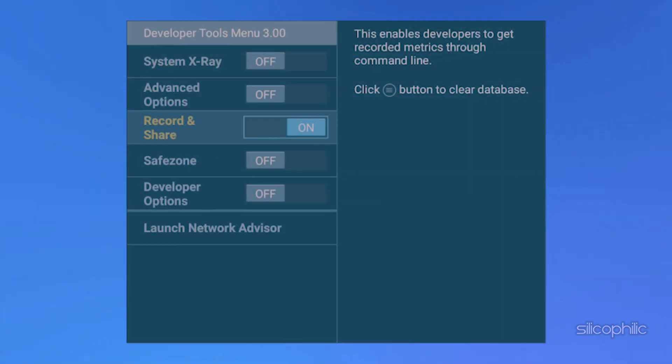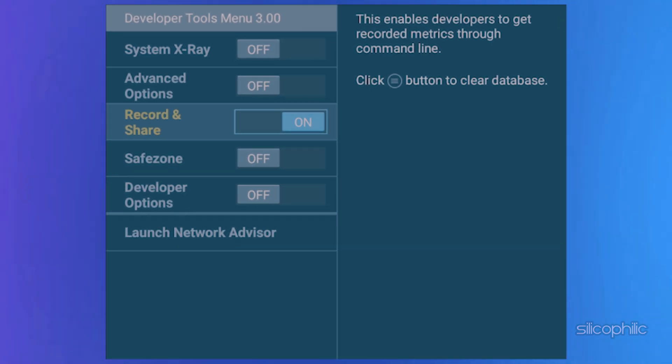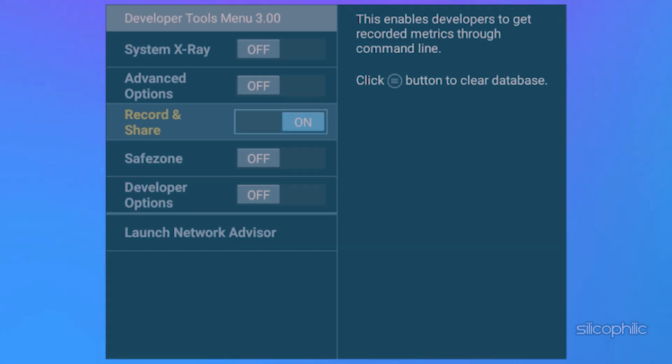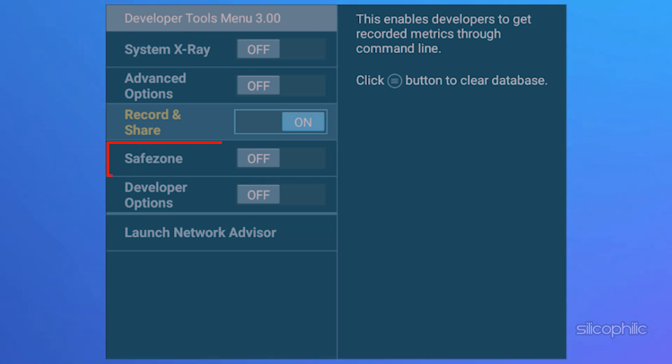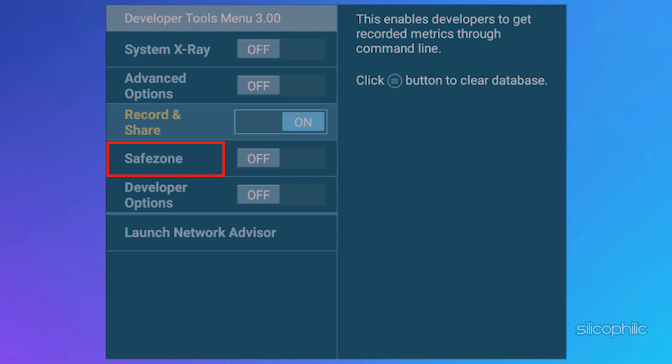Next, you have Record and Share Menu. This enables the developers to get recorded metrics through a command line. There is also a Safe Zone option. This option should display the overscan area of the screen.